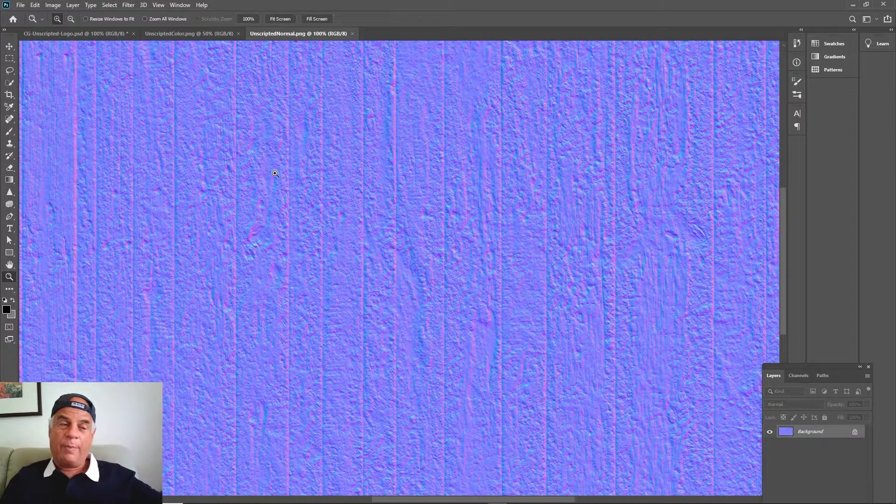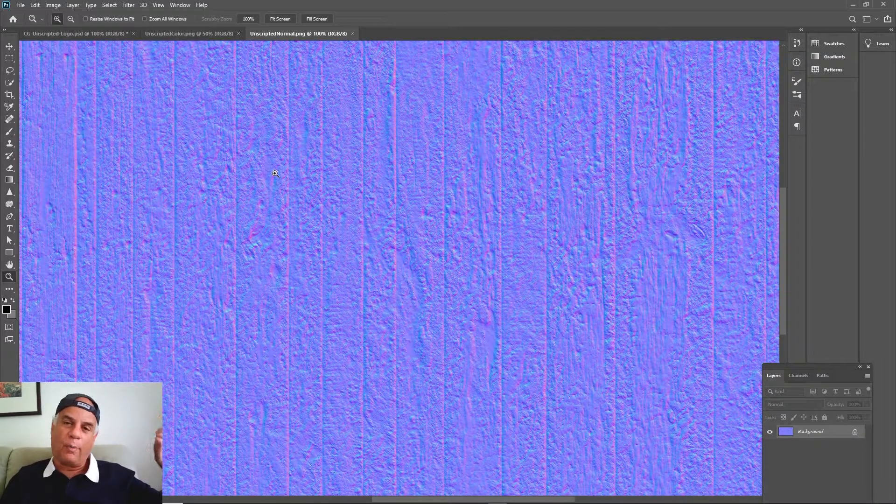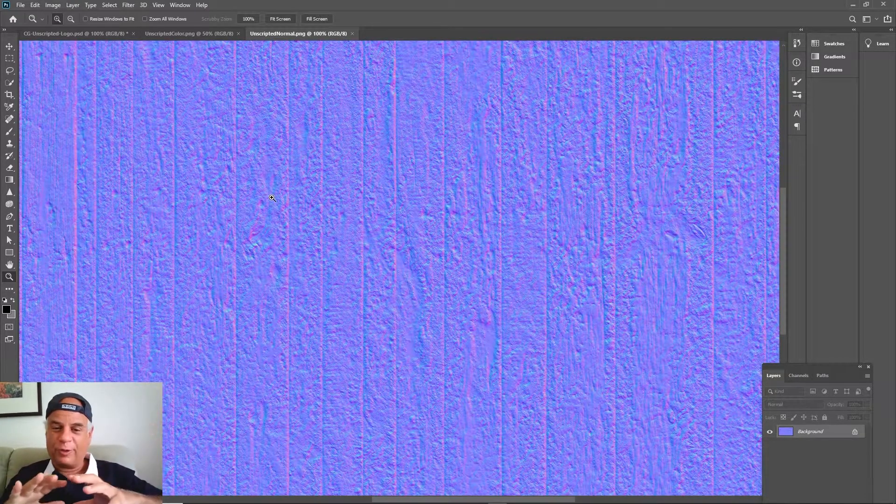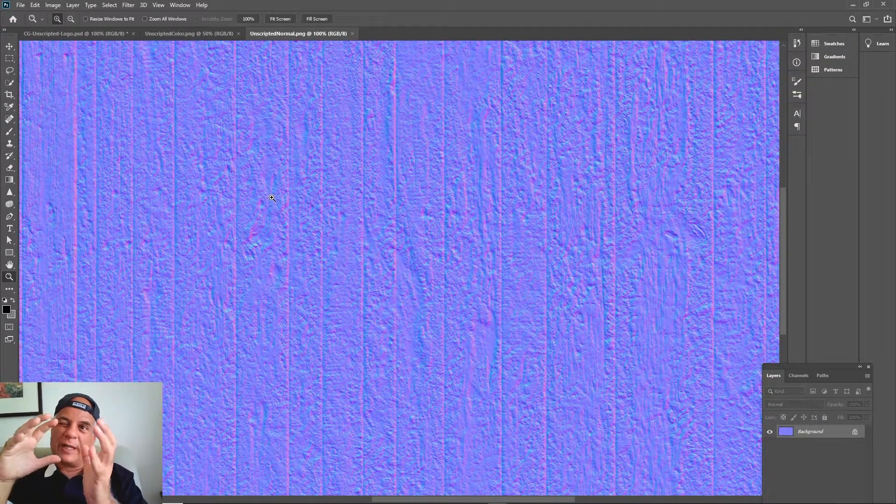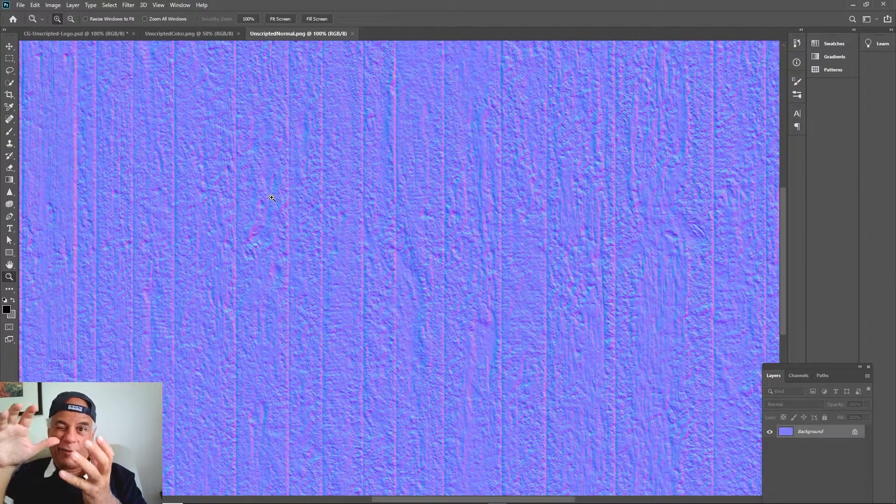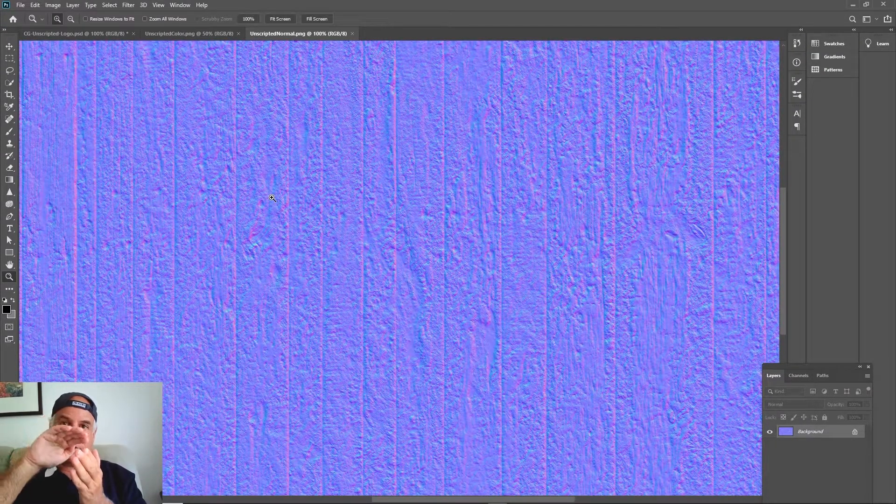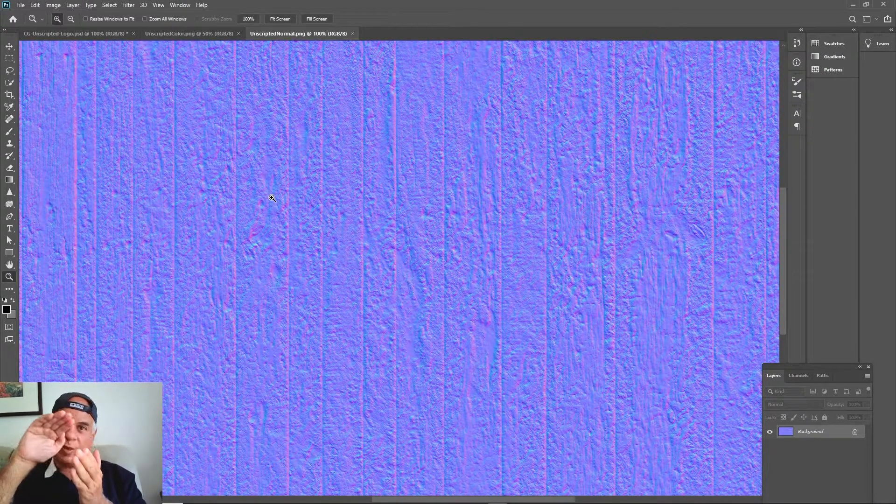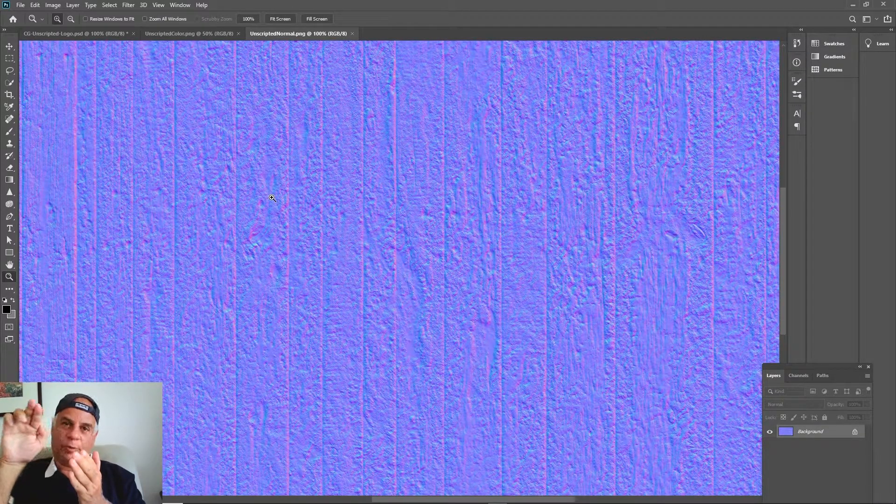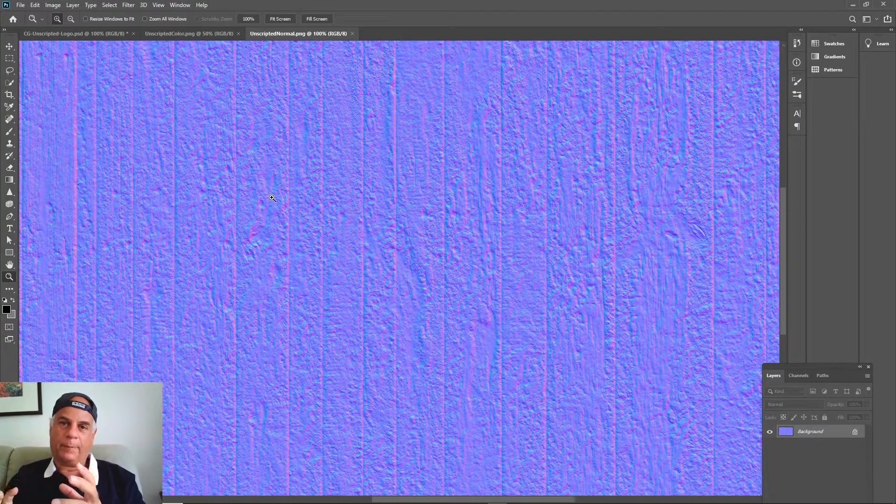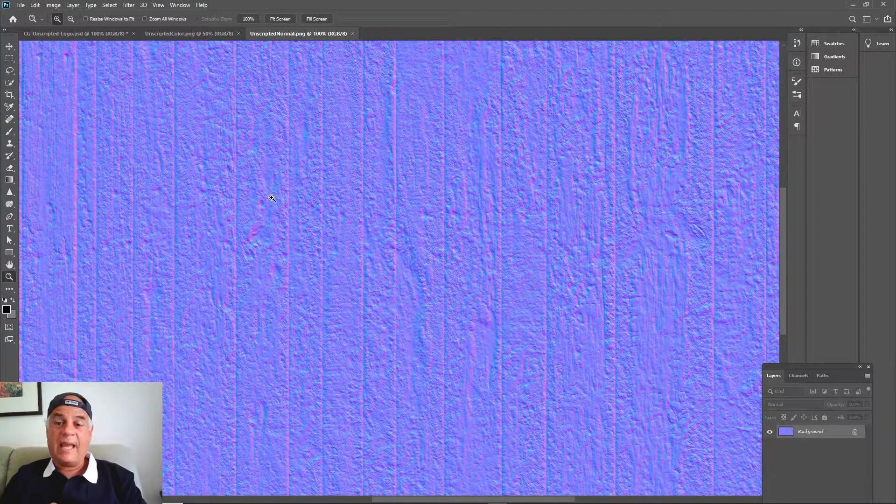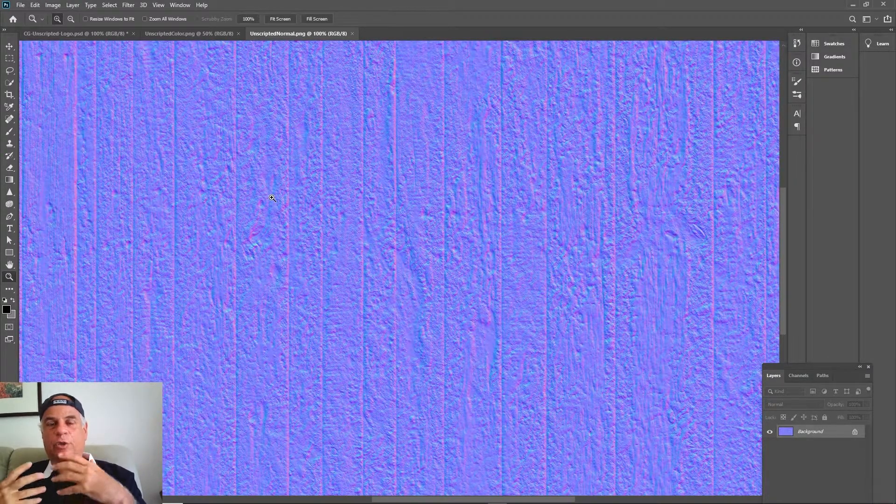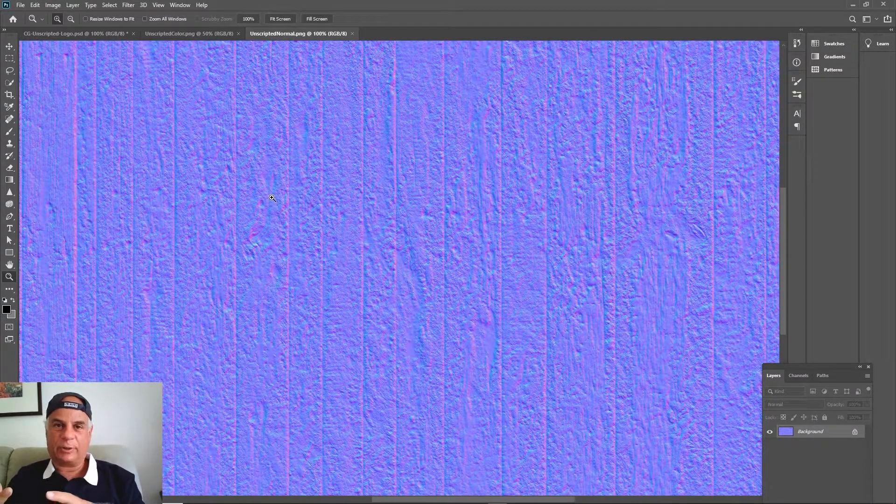If you use a bump map or a normal map, although the surface might look bumpy, if you were to look at it from the side very close up, it would still look very smooth - at least the profile would look smooth but the surface would look bumpy. In a displacement map, it actually creates more geometry.